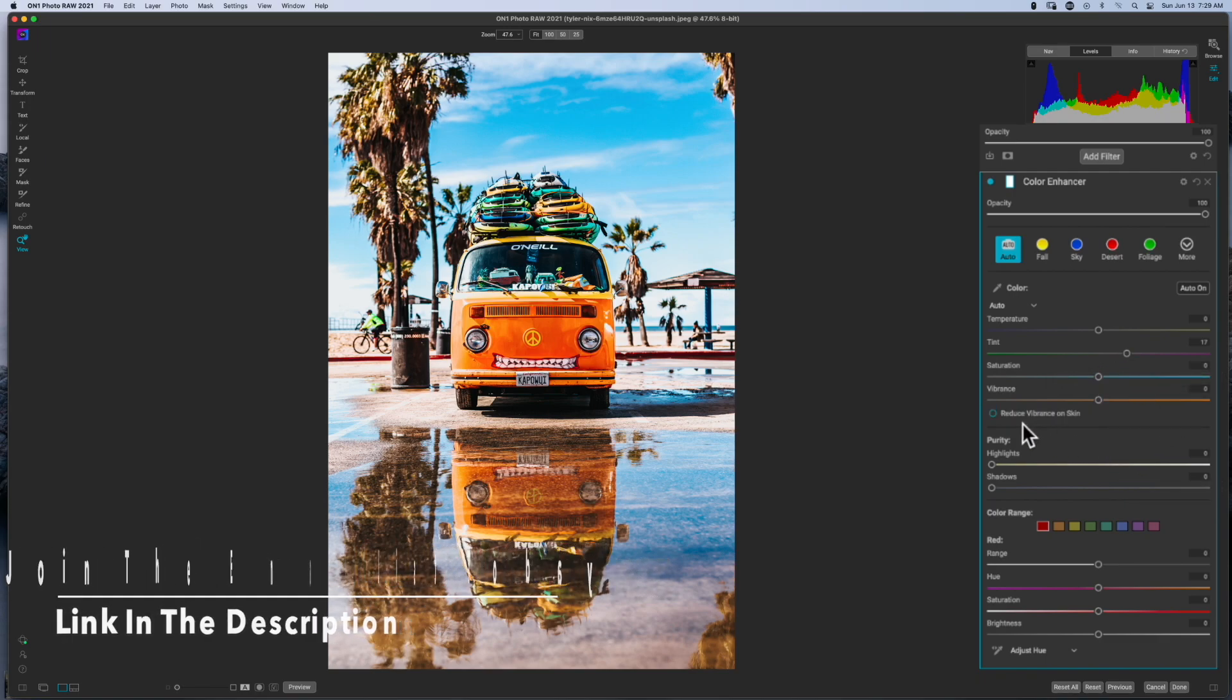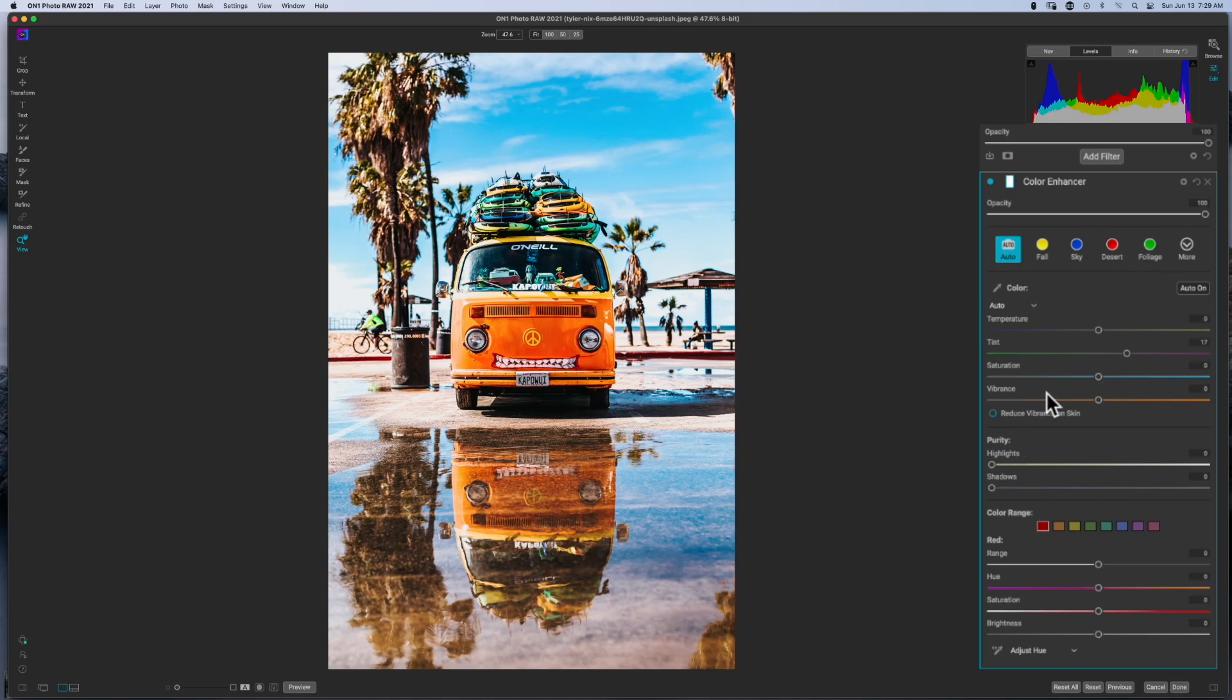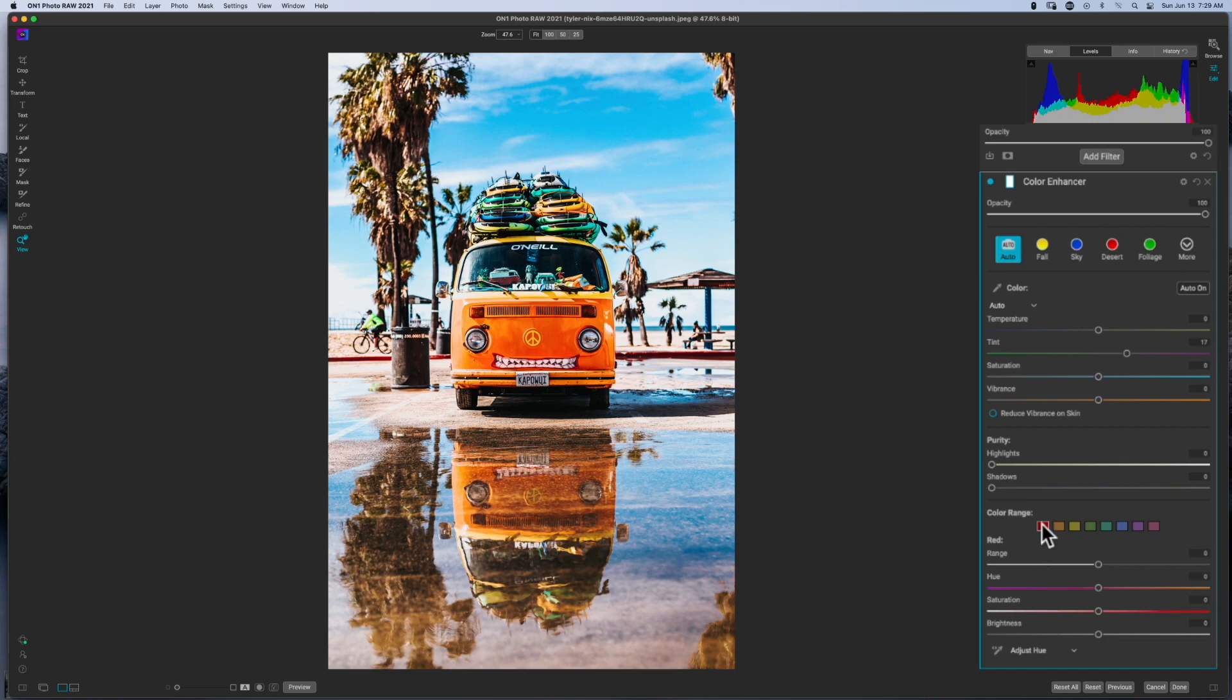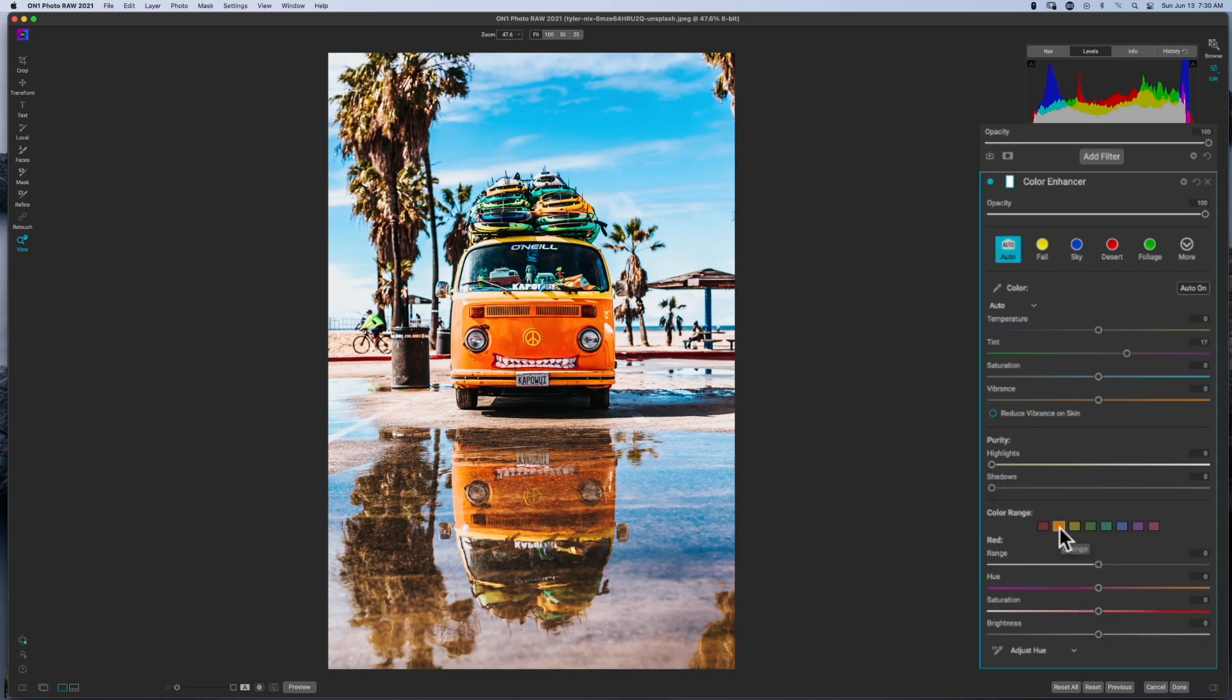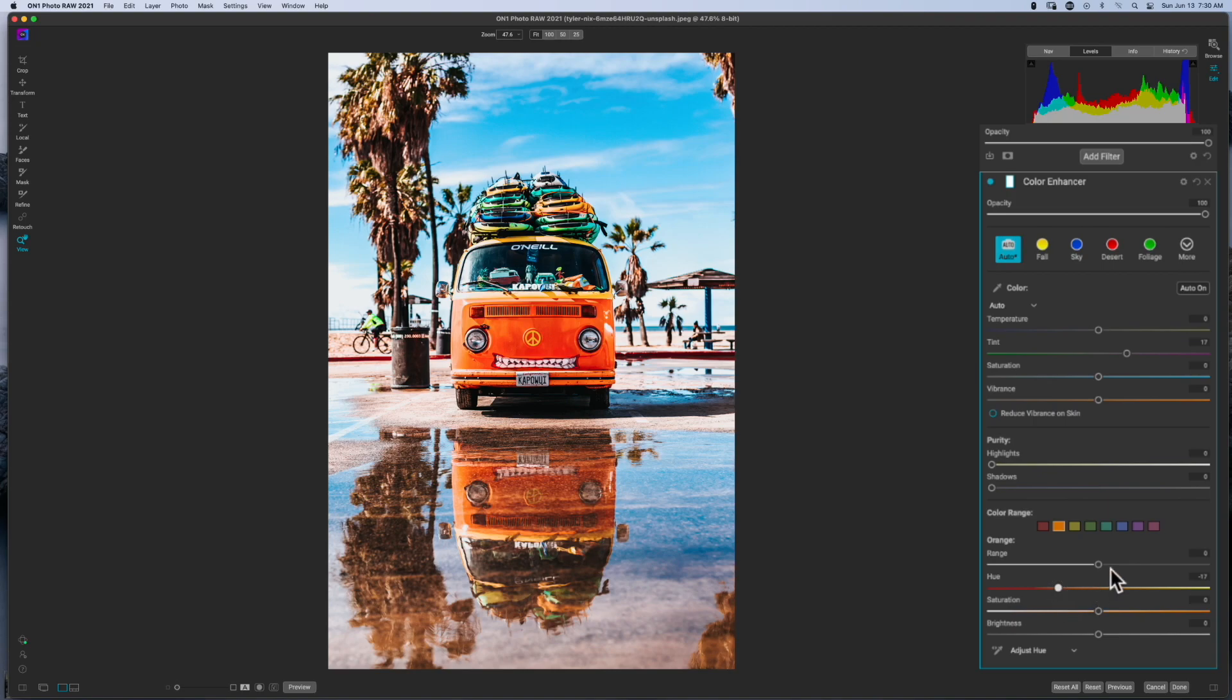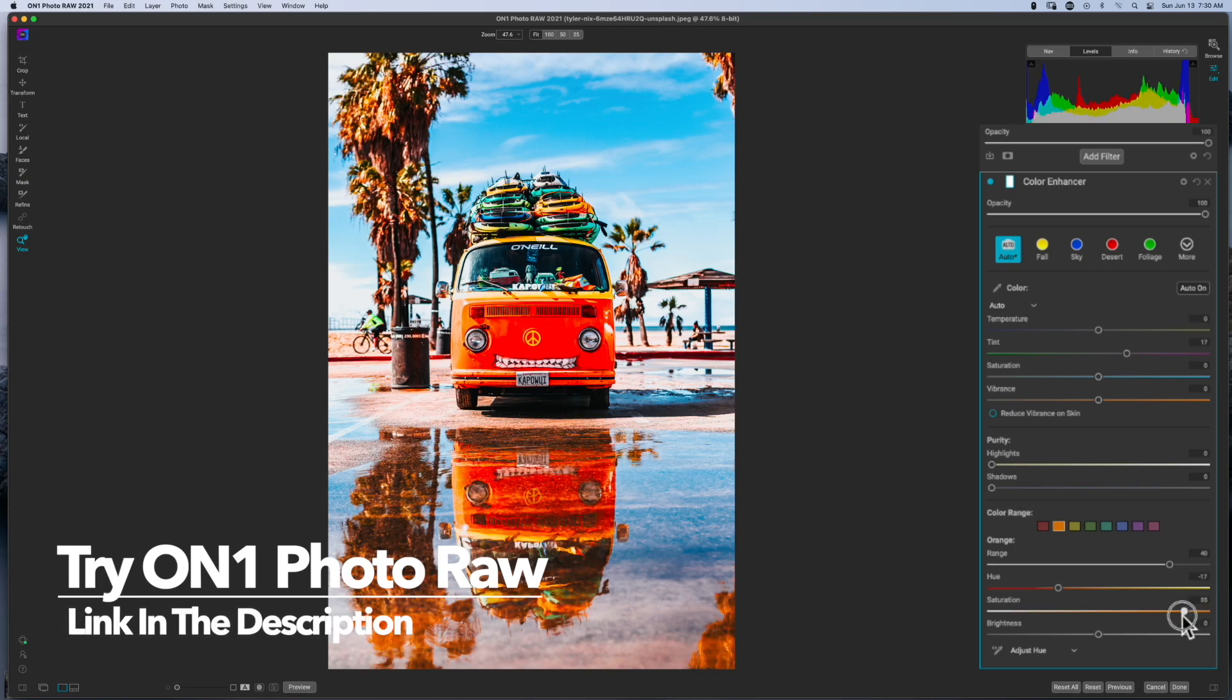Now obviously if you have any type of skin in your photo, you may want to reduce the vibrancy inside of the skin, especially as you start to affect some of the colors. So just keep this in mind: you grab this particular tool when you want to adjust your white balance in combination with your color range. Now the next thing is purity. Purity is pretty cool because what it does is it protects the saturation inside of your highlights.